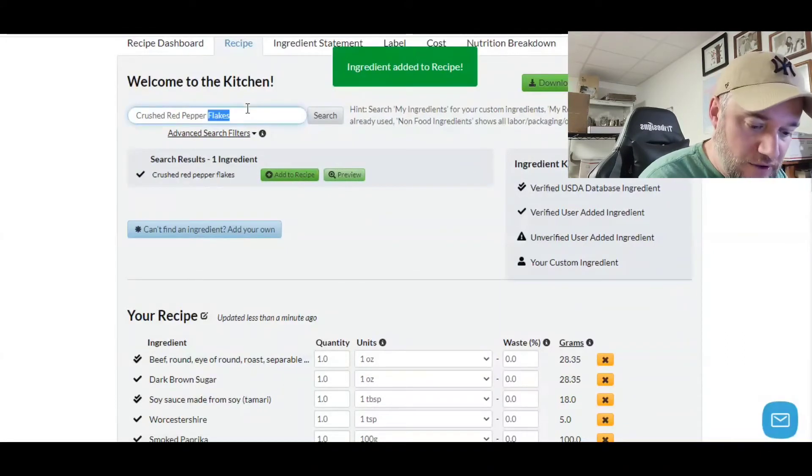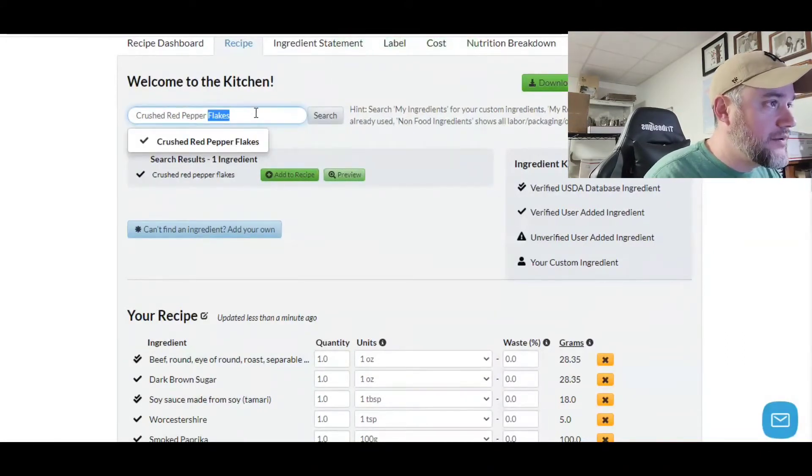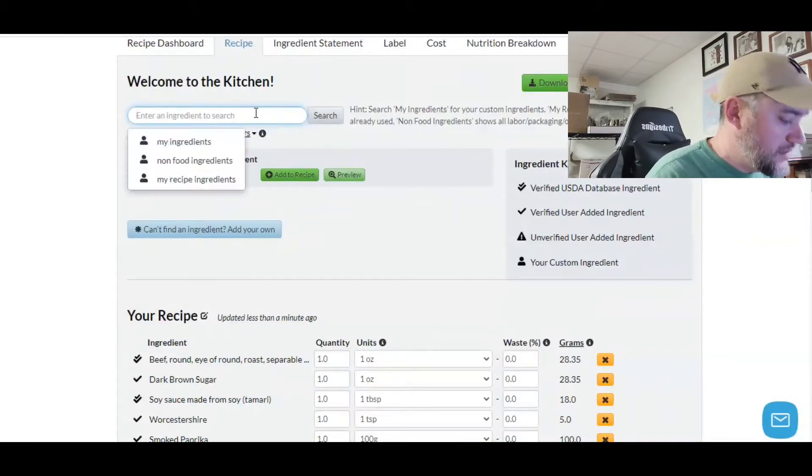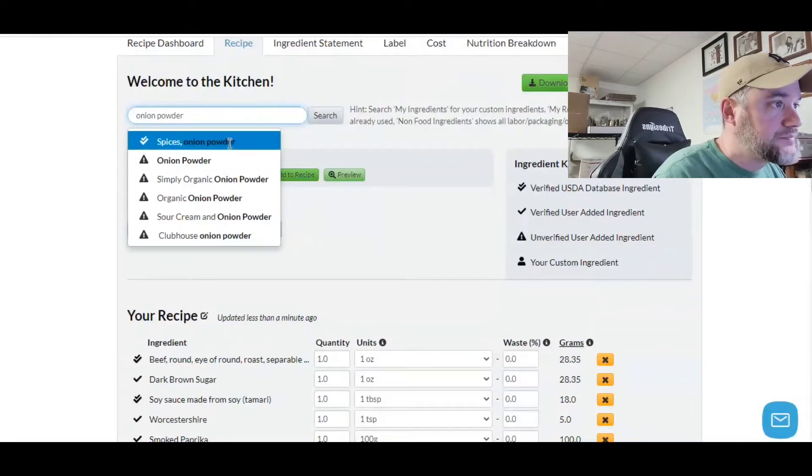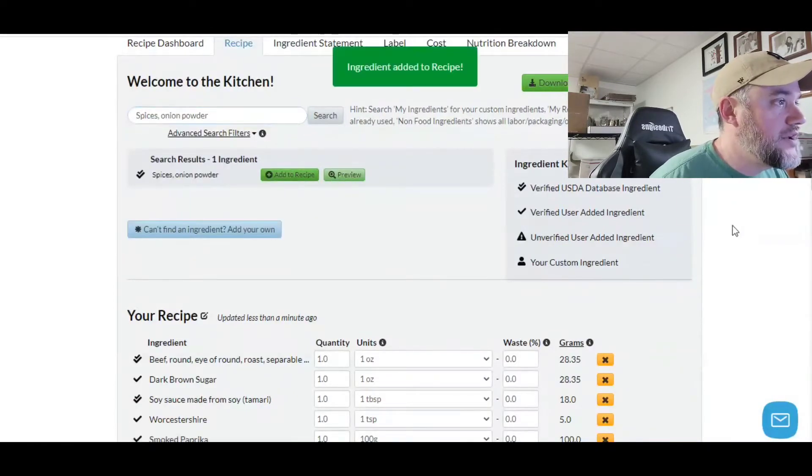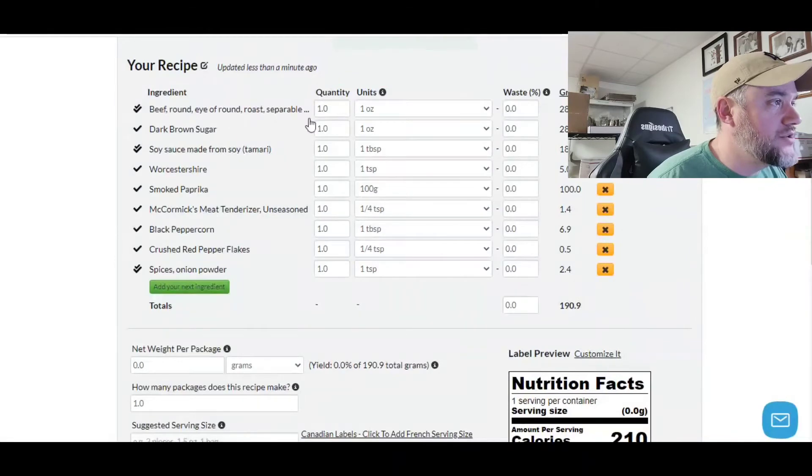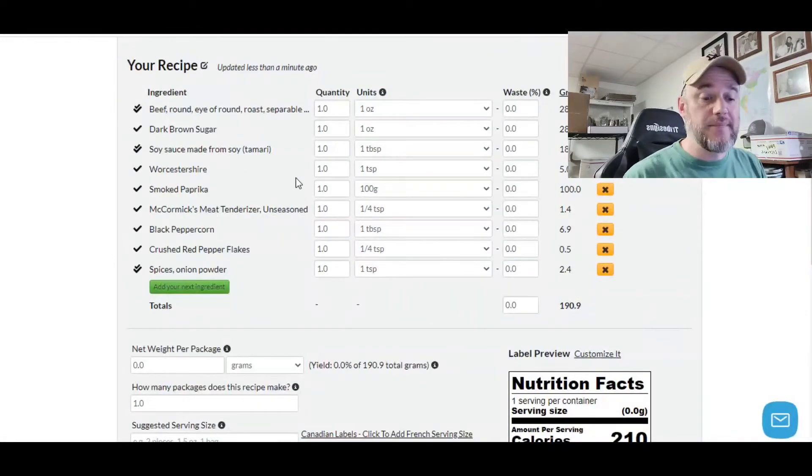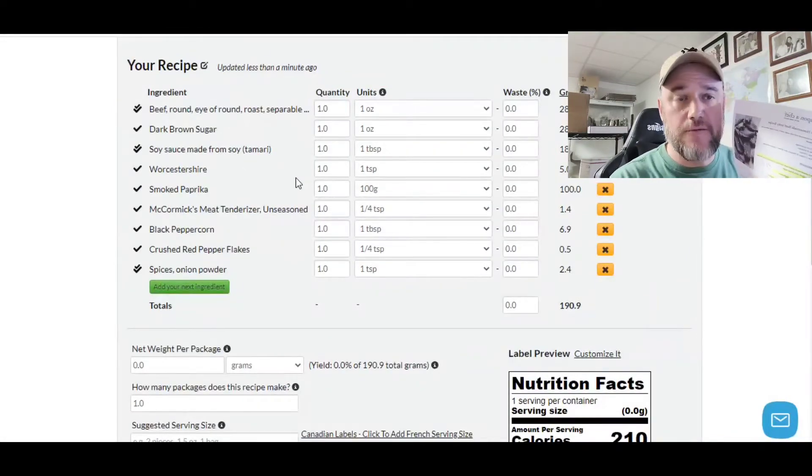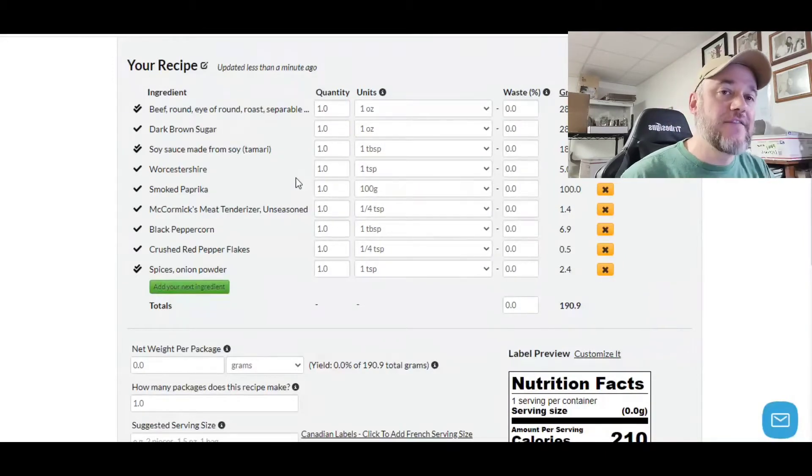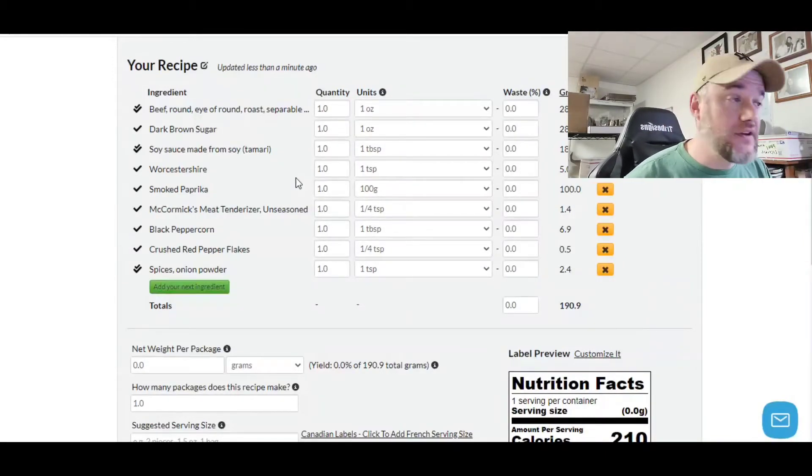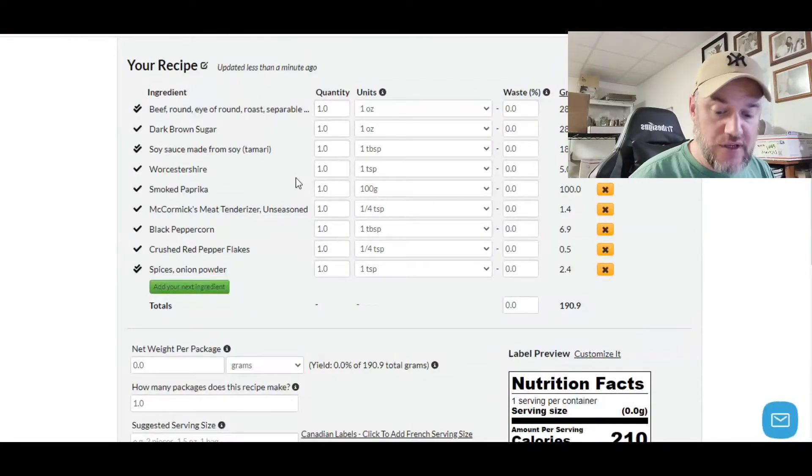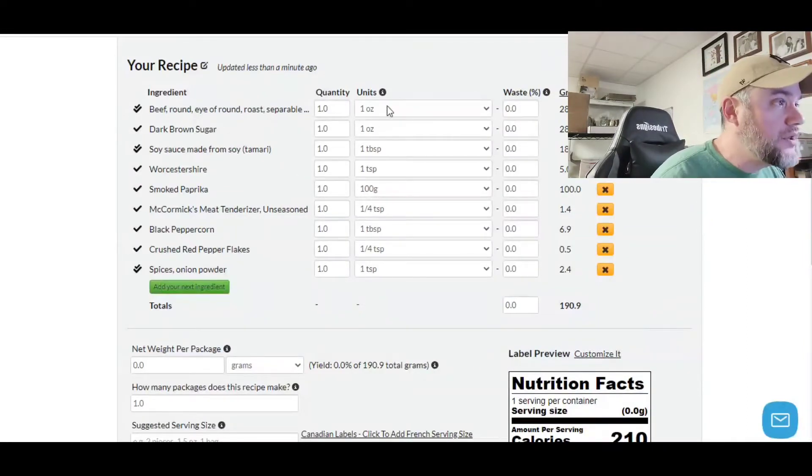Crushed red peppers. And then we have only one more item, and that's going to be our onion powder. Type in onion powder, and then we're all set. There you go. So we have our ingredients for our jerky, our meat jerky. Now we have to, based upon the recipe, plug in the specific weights and amounts.